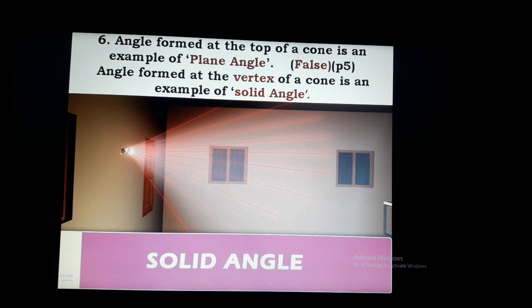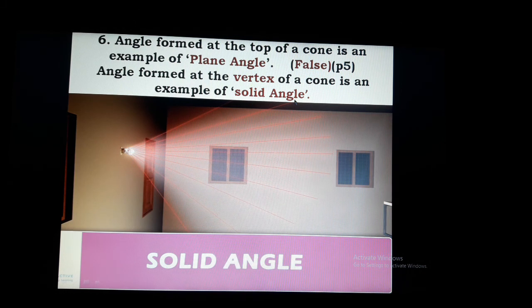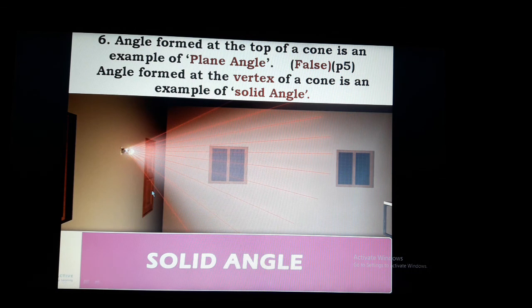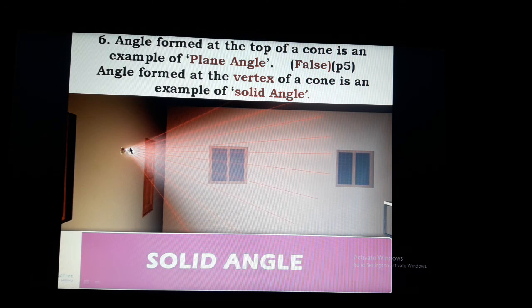Question 6: the angle formed at the top of a cone is an example of a plane angle. Answer: False. It is not a plane angle. The cone shape forms a solid angle, not a plane angle. Plane angle means the angle between two intersecting lines or planes. The vertex at the top of a cone is an example of a solid angle, not a plane angle.